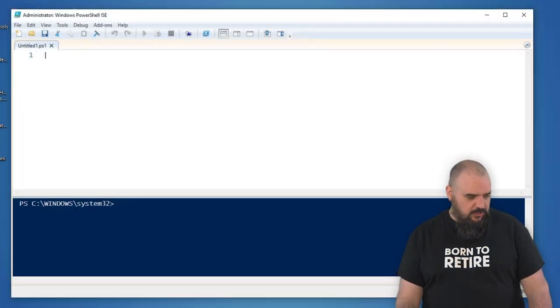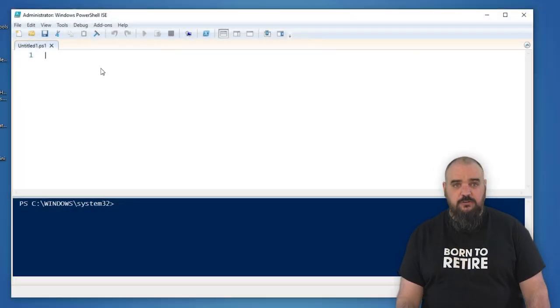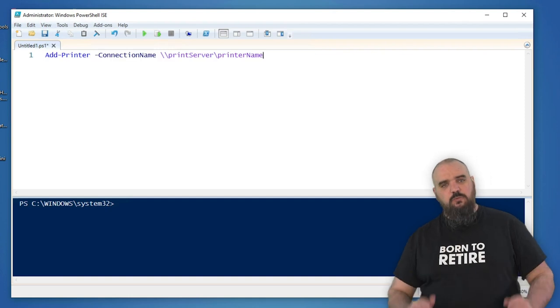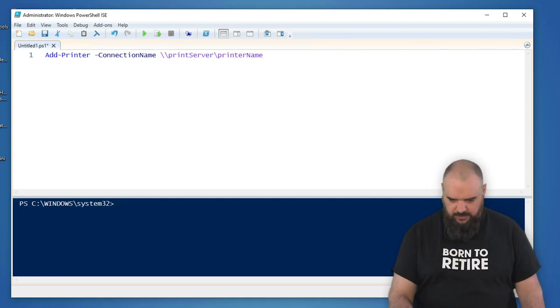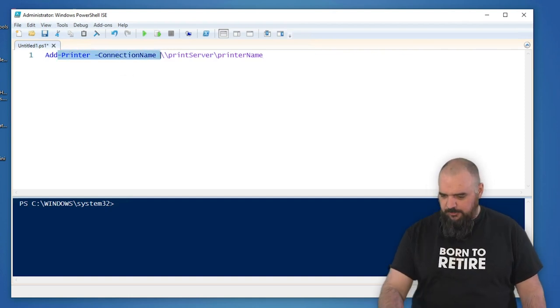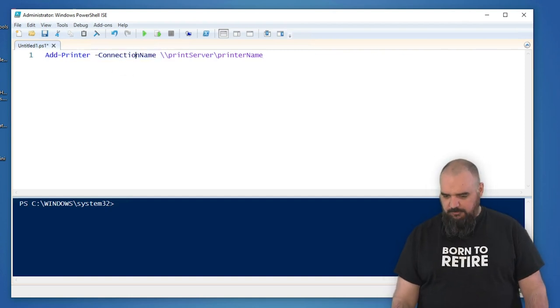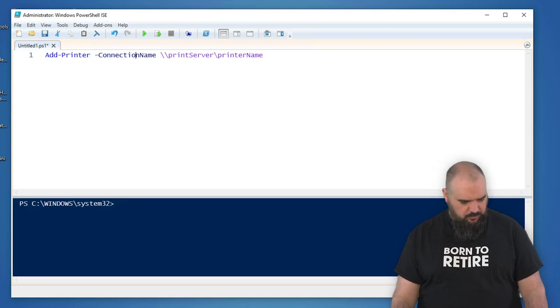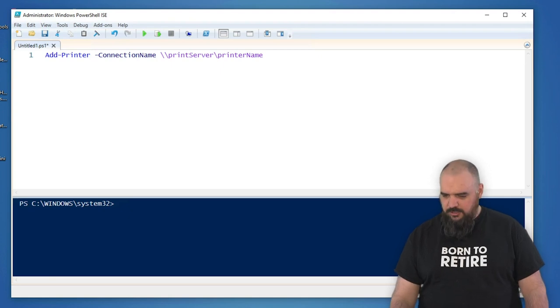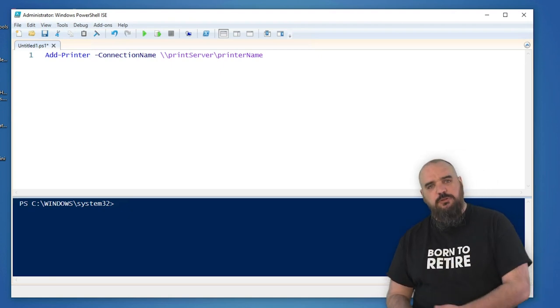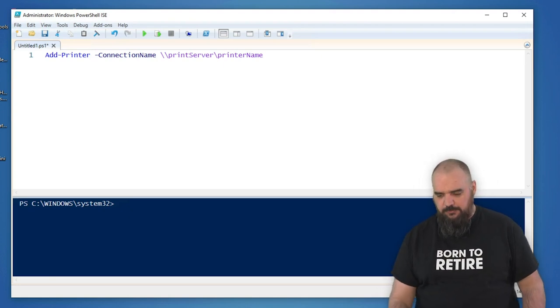The good news, if you have a print server in your office, it is one line. It's right here, Add-Printer -ConnectionName. The connection name and then just the print server and the printer you want and that will add it for you.